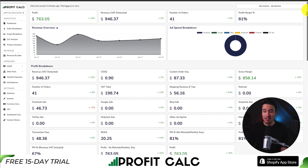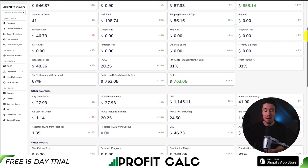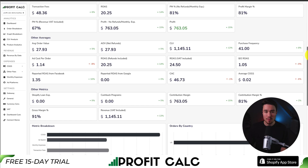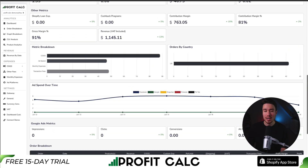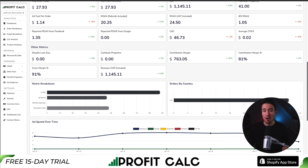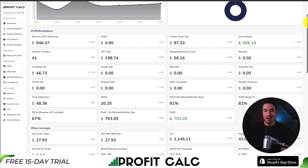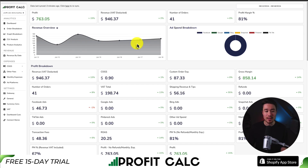It's going to sync seamlessly with all your different ad accounts from Facebook, Google, Snapchat, Bing, Pinterest, and TikTok, as well as many cost-of-goods sold providers, giving you real-time analytics and tons of different metrics. This is absolutely crucial in industries such as e-commerce where there are pretty tight margins. There's a 15-day free trial so you can test drive everything for yourself. I'll leave a link in the description below, or you can search for it on the Shopify app store by searching Profit Calc and looking for the logo in the top left.